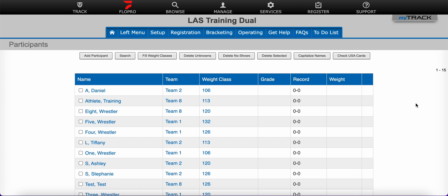Hello and welcome to this Track Wrestling help video. Here at Track Wrestling we strive to make running your event as easy and efficient as possible. In this video we will discuss adding and editing teams within your event. I'm currently working in a dual tournament, but this process is going to be very similar in other tournament formats such as predefined or open.